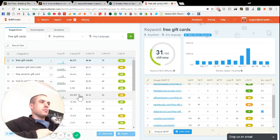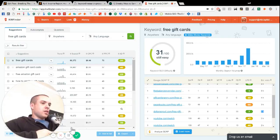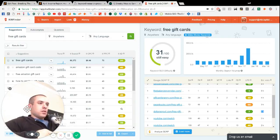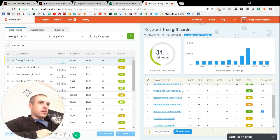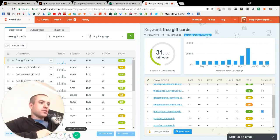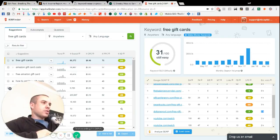It's pretty valuable stuff. So highly recommend keyword finder to kind of start looking at some of that research and finding keywords for your blog.